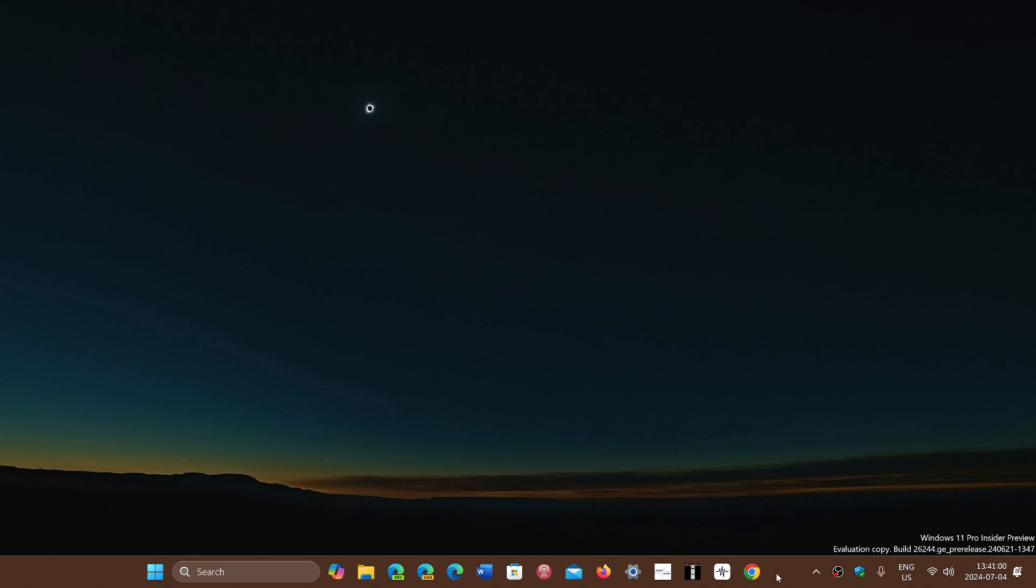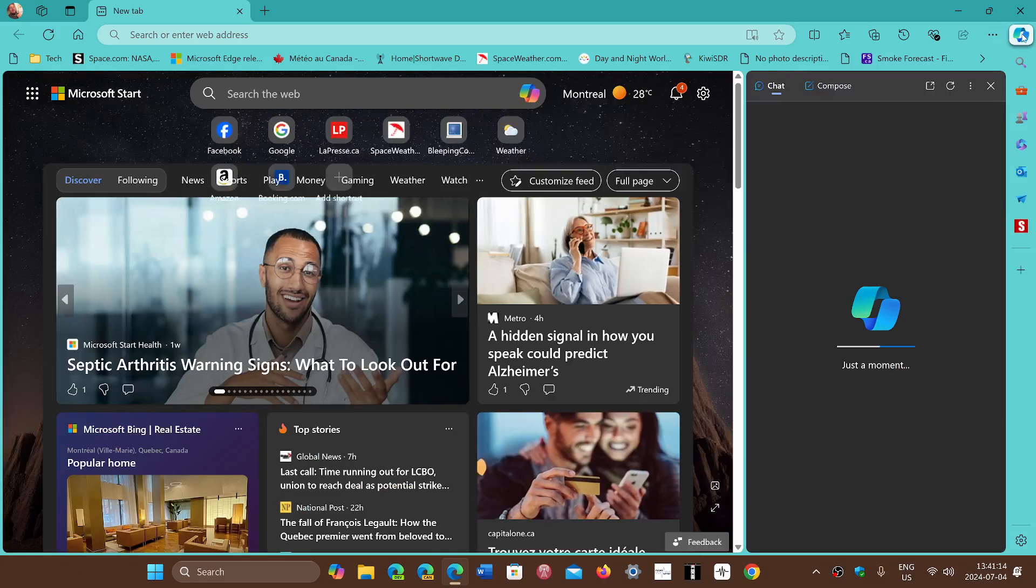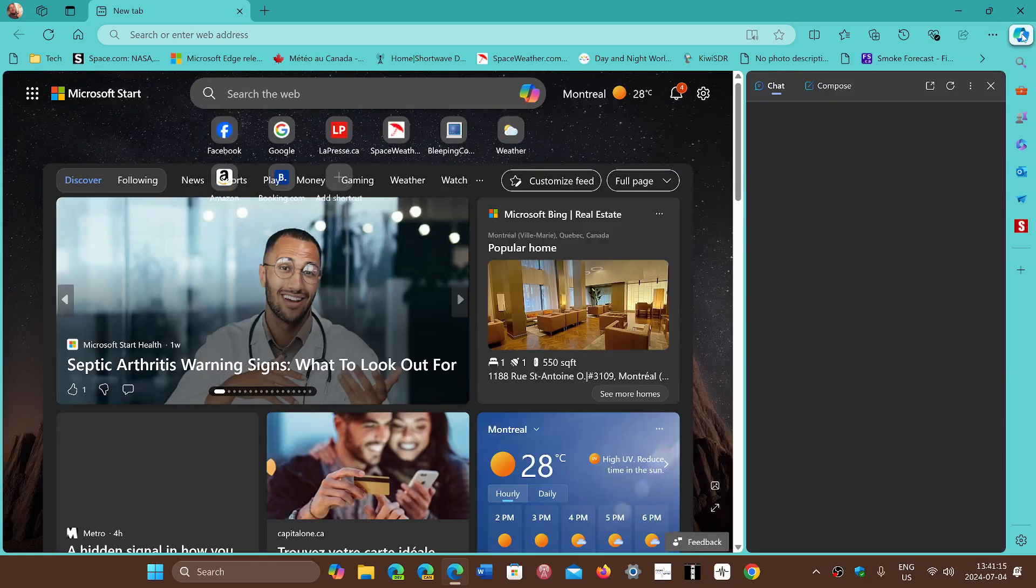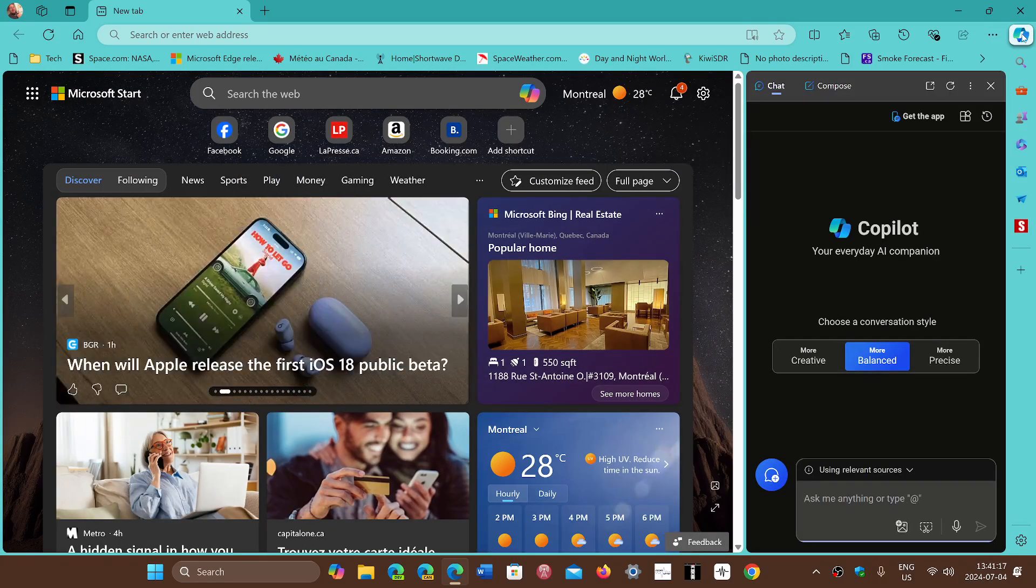Copilot had its own panel on the right side. For a while it looked like its own little thing where we could search and do what we want, just like when we use Edge and click the Copilot key on the upper right. It looked like its own thing even though it's still web-related.